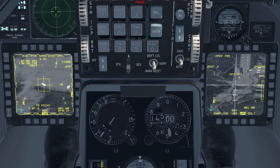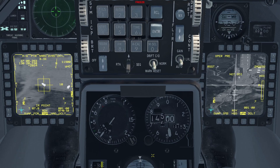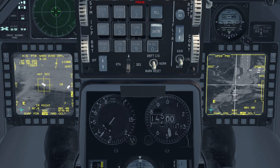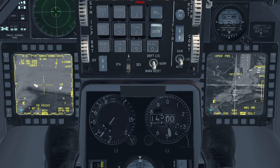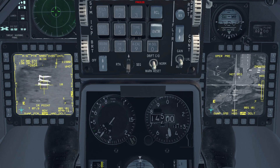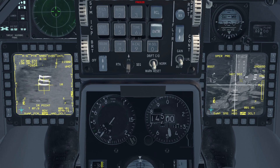After boresighting is done and after you lock up a target, you will notice that a C will show up above the station number. This means that these two sensors are now correlated. It is very important to keep in mind that in order to switch targets after already locking one up, you will have to reject the target on the weapon page. Make it SOI, press TMS aft on the TGP page, look for a new target, TMS forward, and the weapon page will look at that target if it can see it. It is also important to note that the boresighting process is done on a station per station basis.